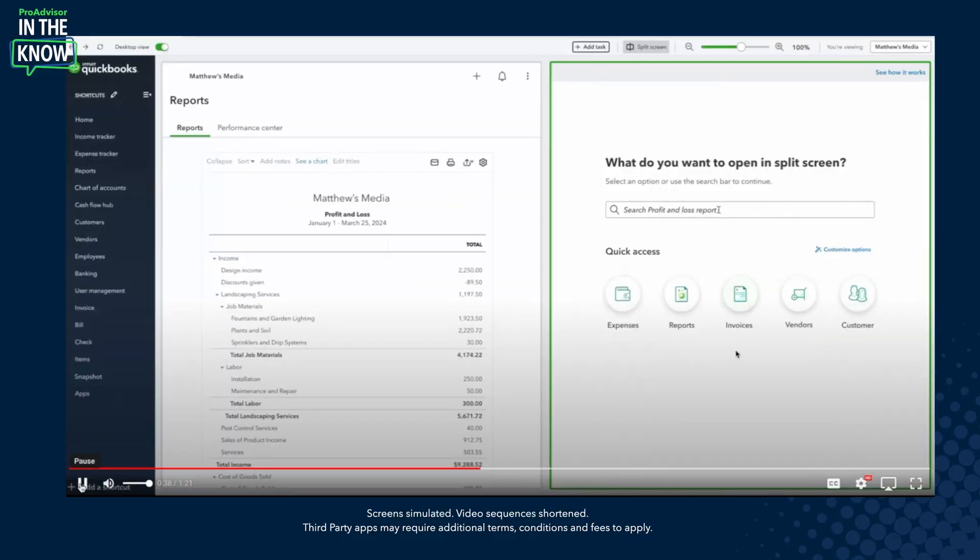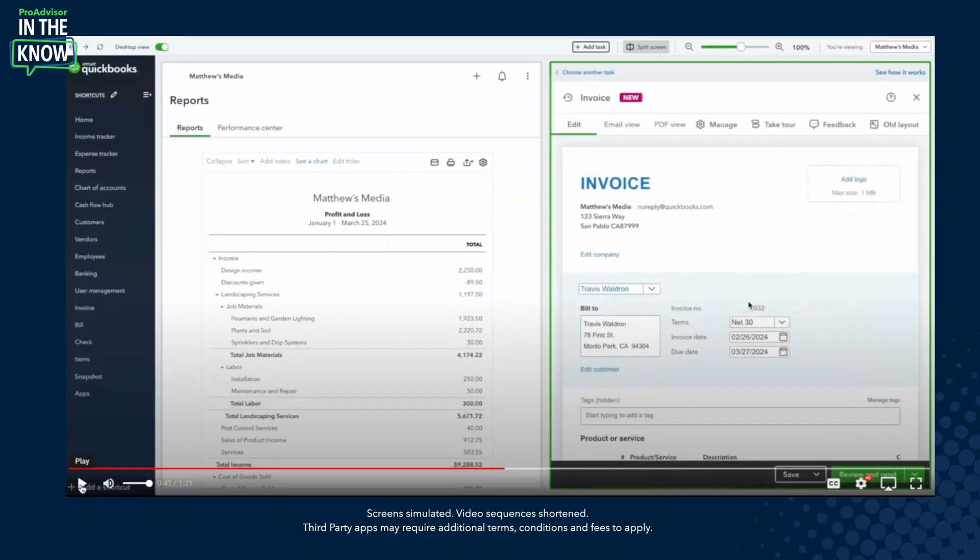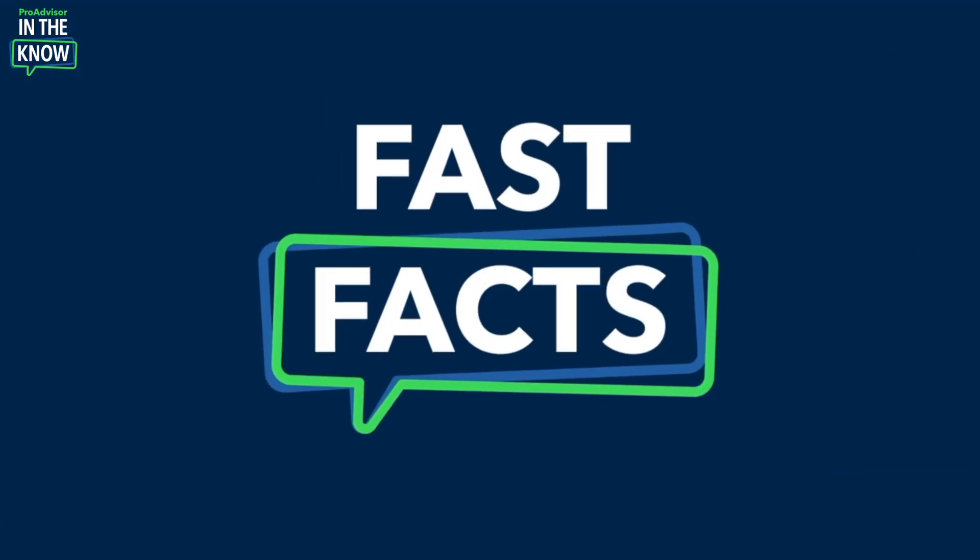You can now split your screen so that you can view and interact with multiple reports or files all at once within a single interface. This is really useful when it comes to comparing documents or referencing multiple sources of data. And that's not all — using the desktop app, you can now open multiple tabs, and each tab can have a different company file, so you can work across multiple clients all at once. These productivity enhancements are available to all users — that means accountants and small business owners alike.